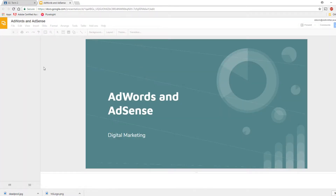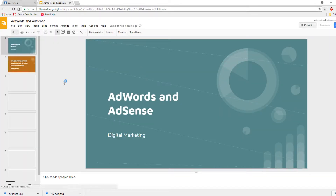So let's open up the slides really quickly. I'm going to get rid of some of these things because I don't need them anymore. AdWords and AdSense.